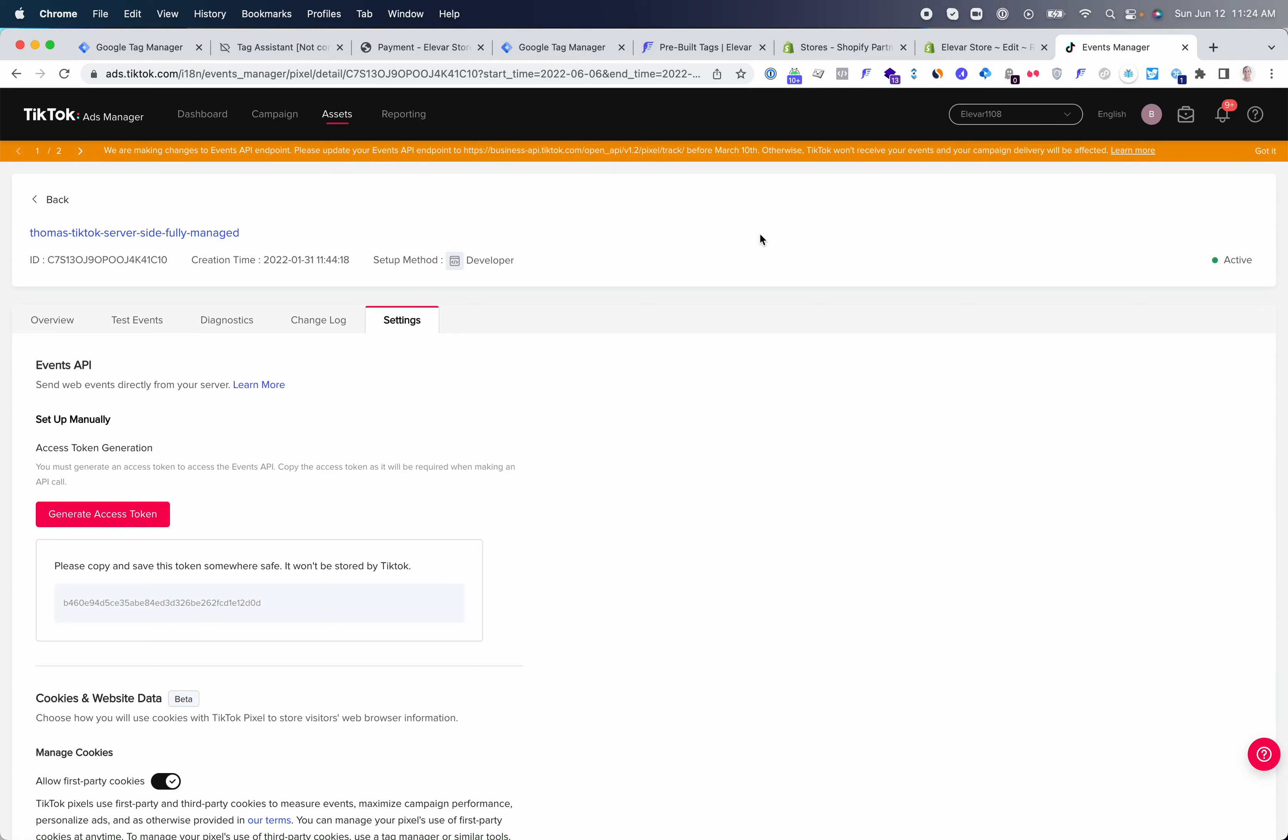In this video, you'll learn how to implement TikTok ads via Google Tag Manager and Elevar's server-side tracking. If you have access to your TikTok ads manager, where you can get your pixel ID and your access token, then this setup will only take a few minutes.